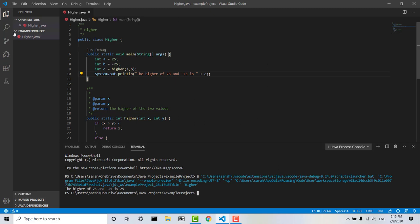So that's just a quick tutorial on how to start up your own project with your own Java files within VS Code. I hope you found this helpful and thank you for watching.